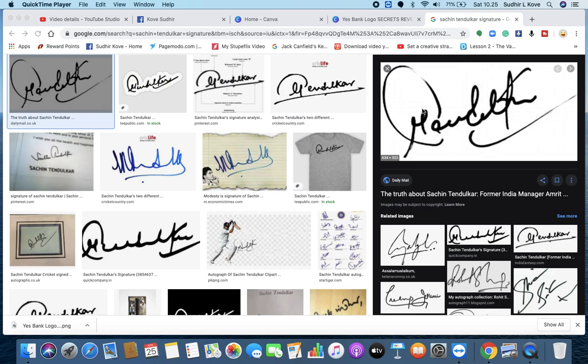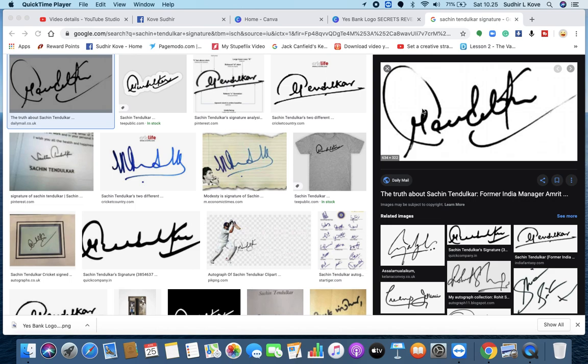This is Sudhir Kovey, the Logo Guru, and today we are going to discuss the signature of Sachin Tendulkar, the most iconic player of Indian cricket up till now who has been instrumental in designing the future of Indian cricket since he started playing.